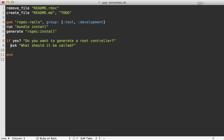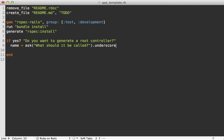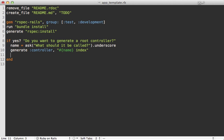And then let's store that name. And let's actually underscore this so that it's a little more consistent. And then we can generate a controller passing in various options such as the name and make an index action.